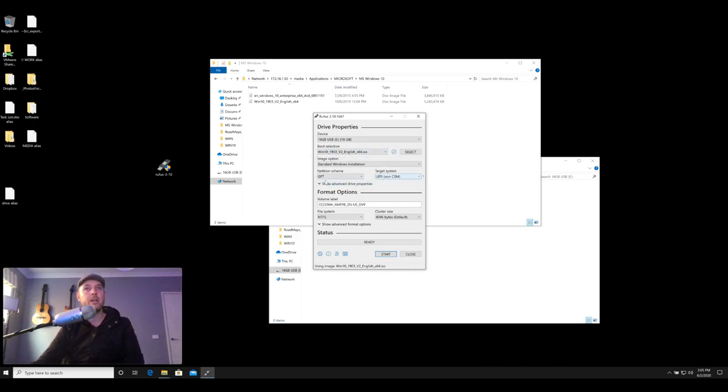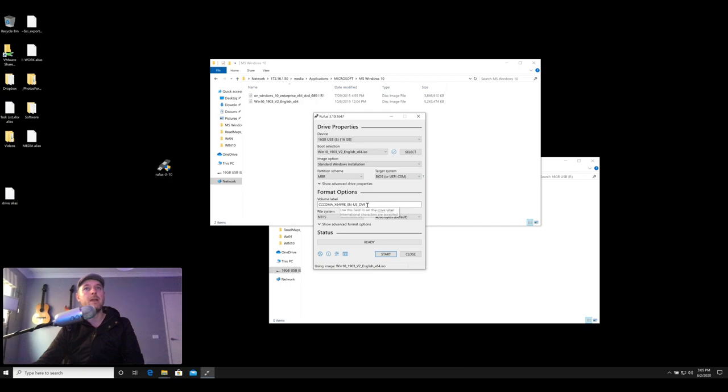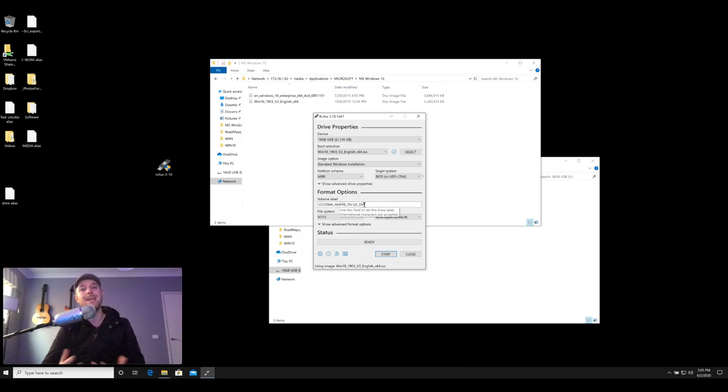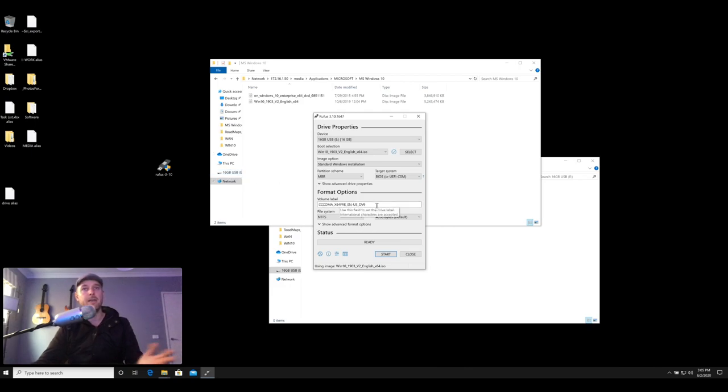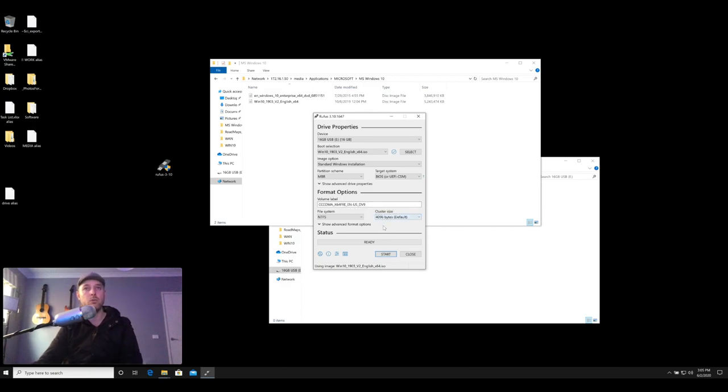The other things we're going to change is under partition scheme we're going to select MBR, making sure that target system is BIOS. The volume name is really the name that the USB drive is going to be getting. So at the moment it's called 16GBUSB, it'll now rename it to that. So we can leave that as default or you can give it another name if you so choose to, and then we leave the rest as is. We want to keep it as NTFS.